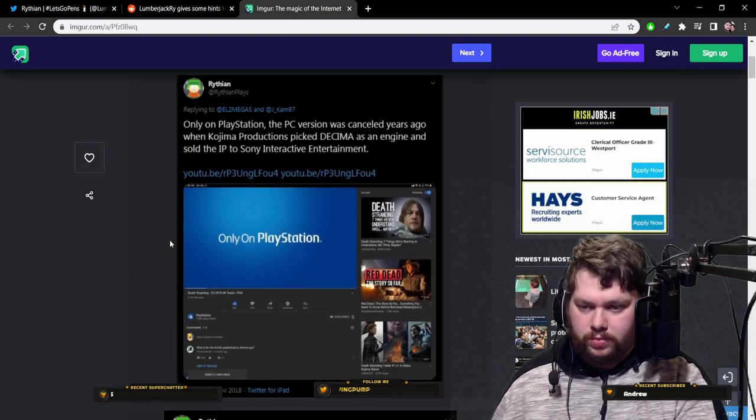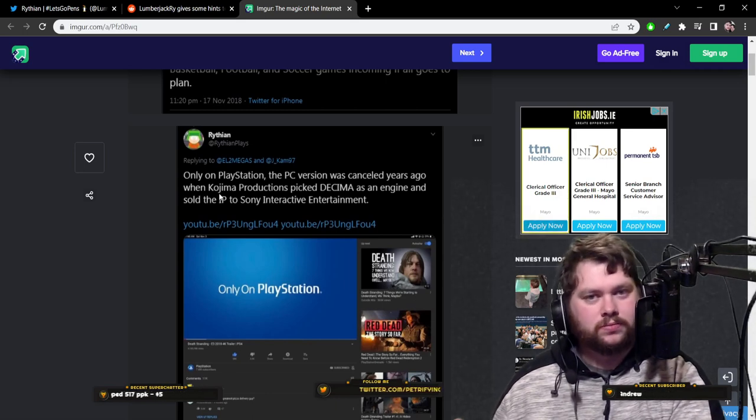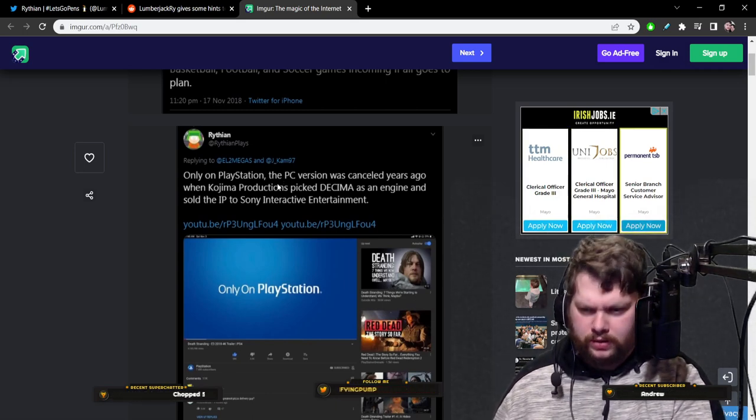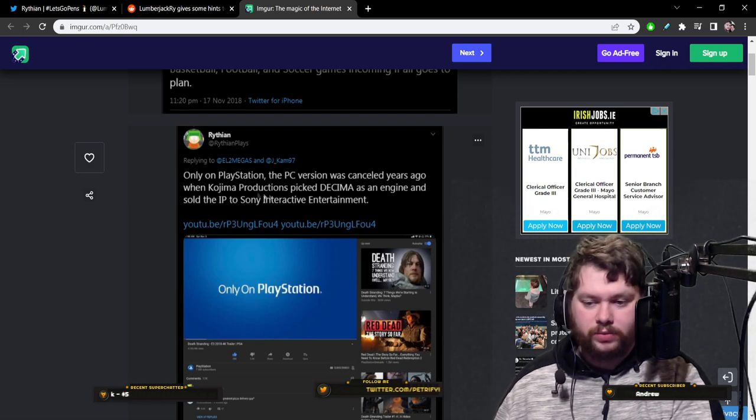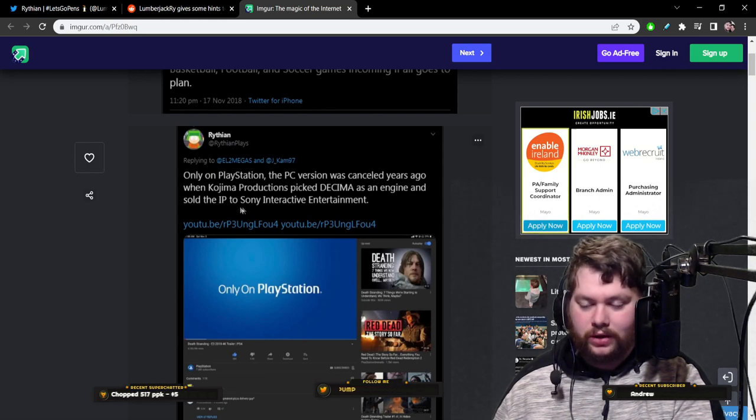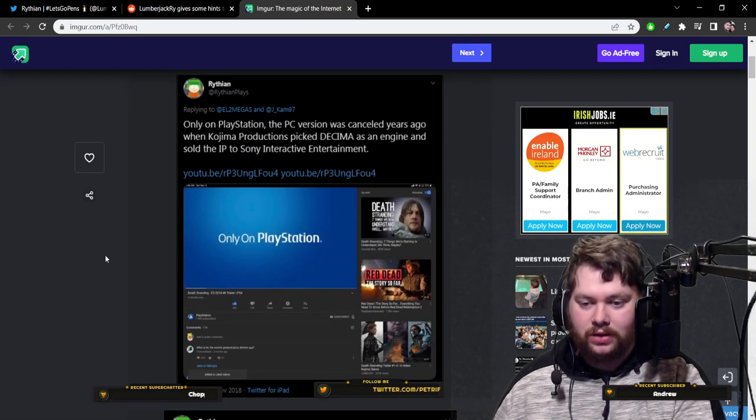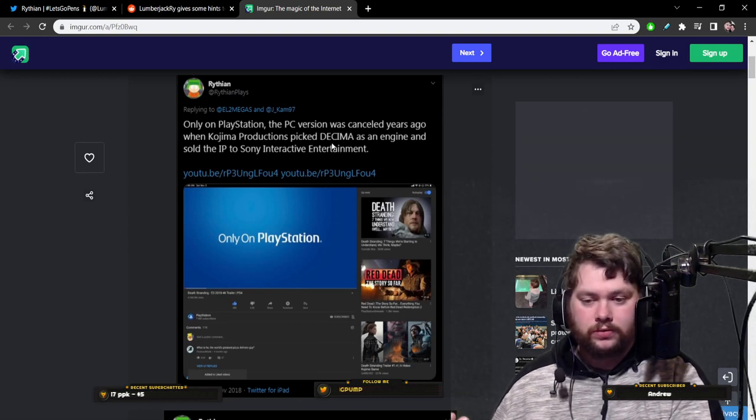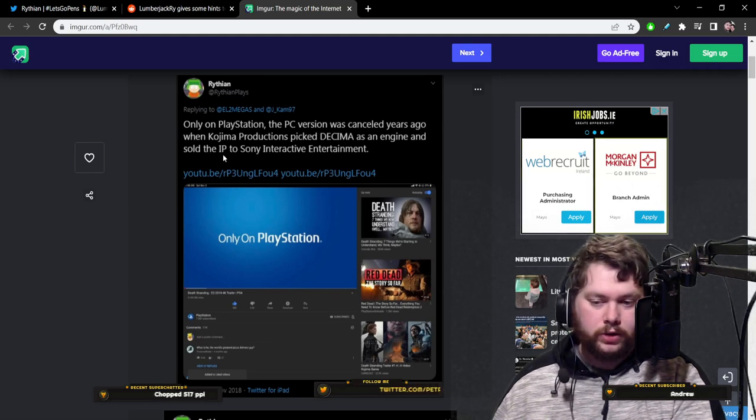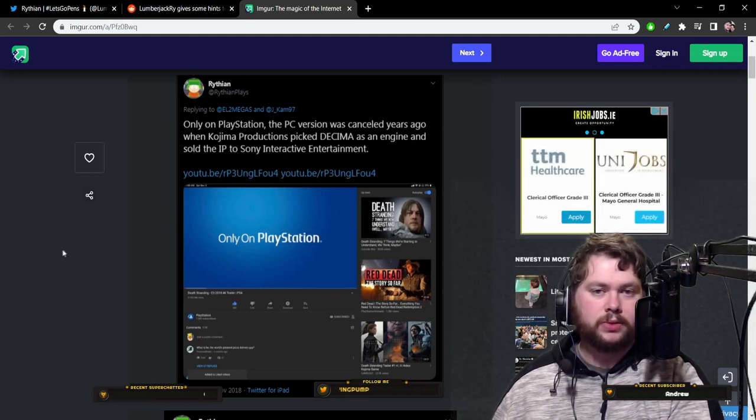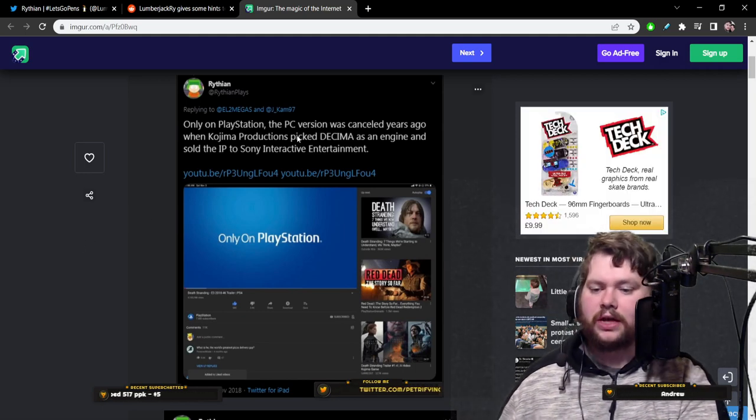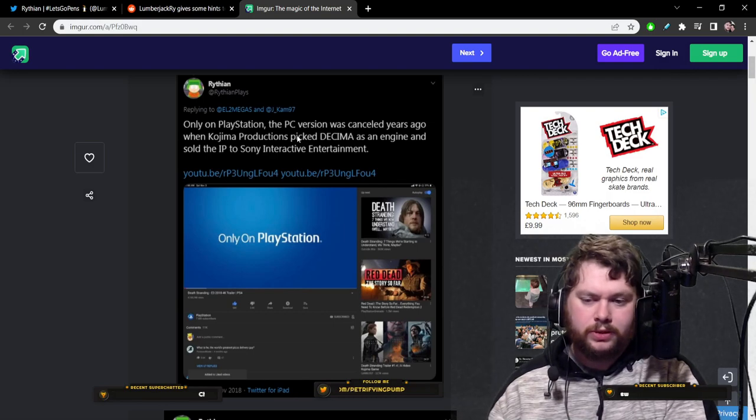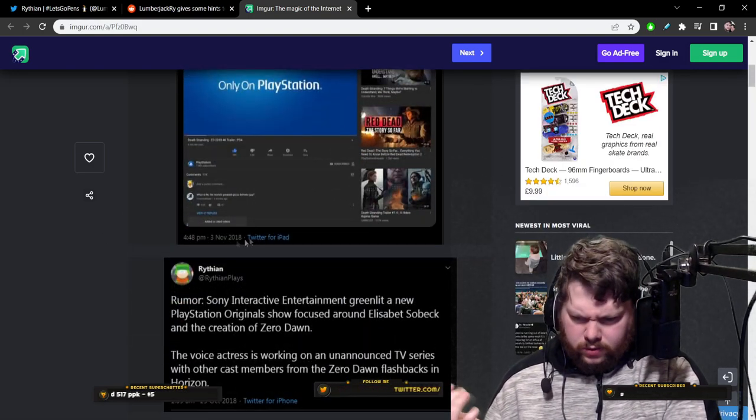This one is about Death Stranding. Now, this one is blatant, like really big red flag. This one says only on PlayStation. The PC version was cancelled years ago when Kojima Productions picked Decima as an engine and sold the IP to Sony Interactive Entertainment. Kojima did pick Decima as the engine. They got it for free from Sony. And they did give Sony the rights to Death Stranding. However, the game still came to PC. And that was always part of the plan.